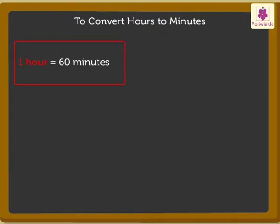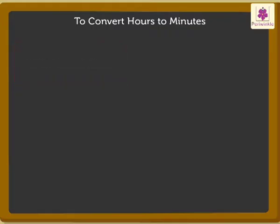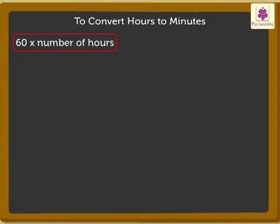Since 1 hour is equal to 60 minutes, to convert hours to minutes, we need to multiply 60 by the number of hours.